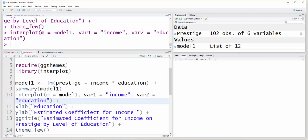The first thing you have to do is run a model. In this case we're using the Prestige data set, with Prestige as a function of income times education, so that will give us the main effects for both education and income, and also the interaction.